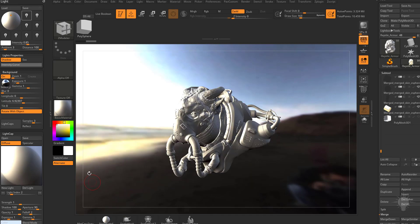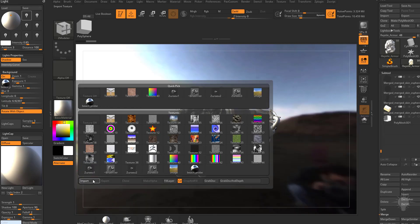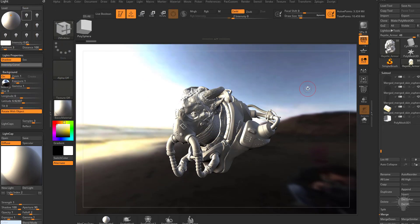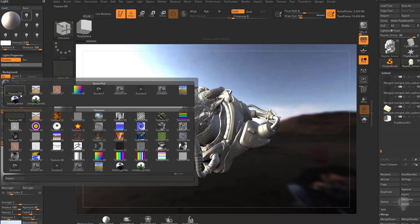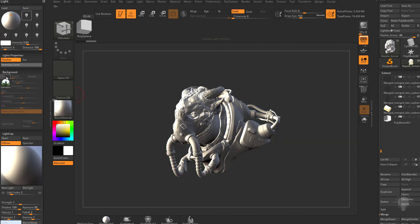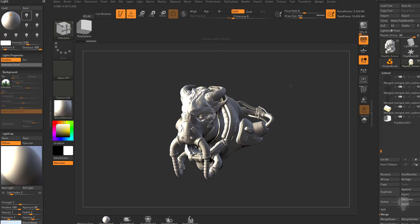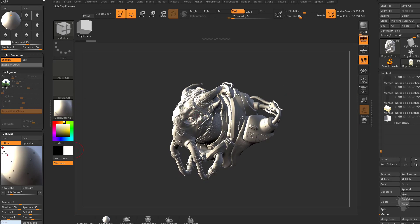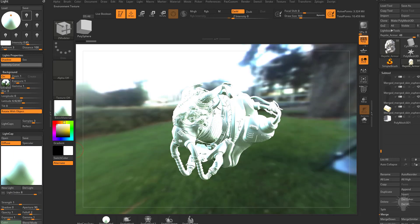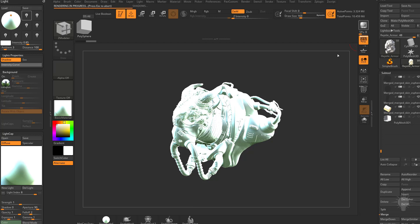Let's go to our textures here. Import. Let's grab our campus probe. Go ahead and grab our background. Choose that one. We can keep our background off. Let's go ahead and turn the background on. Hit our light caps and then turn the background off.